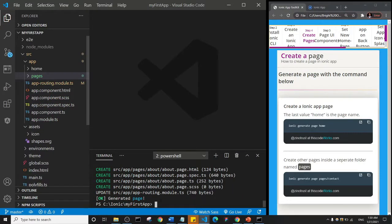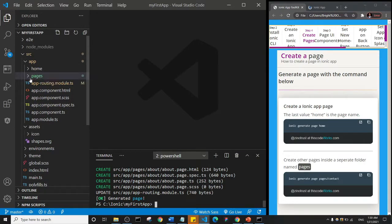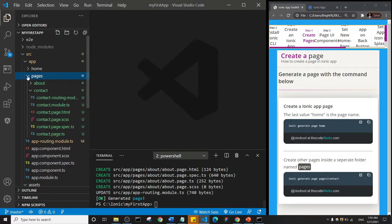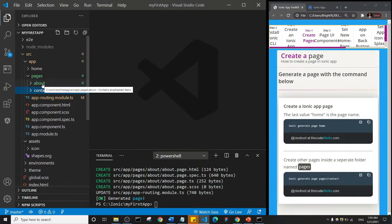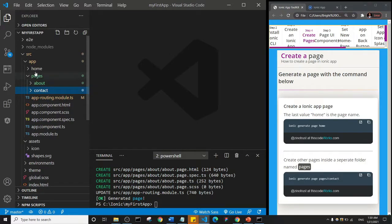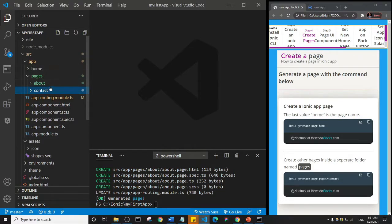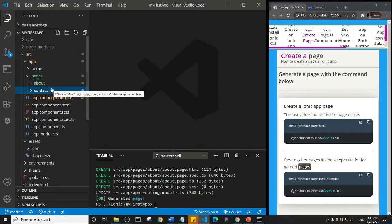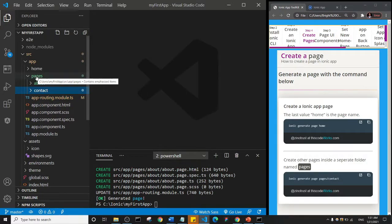All right, so it says okay, generated page. Now if I come here to my folders area and I click on pages, you'll see that we now have about and contact, okay. So essentially I hope you get what we're trying to do here. There is the home page that is going to be a standalone page, and then every other page we create, if we're going to create ten pages, they would all be inside the pages folder, okay.